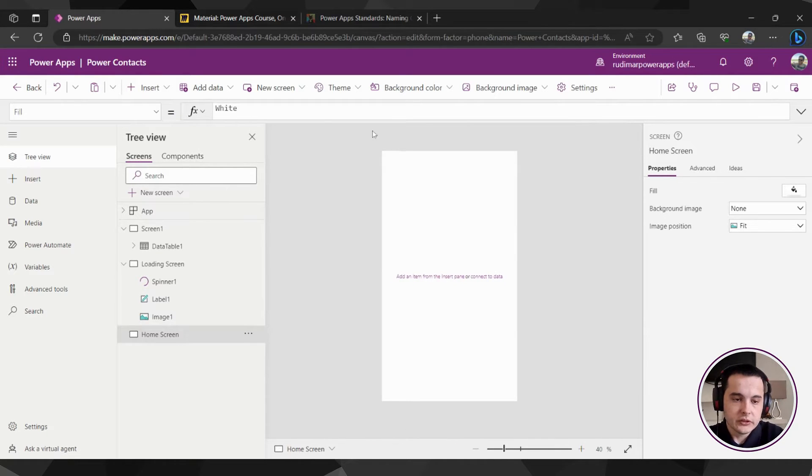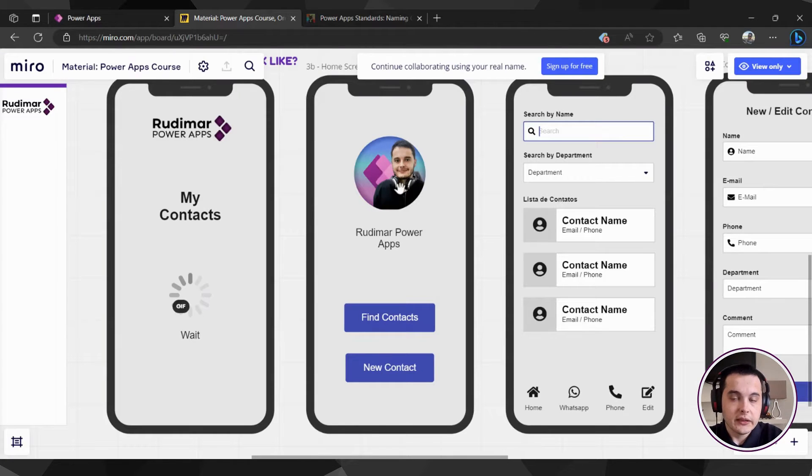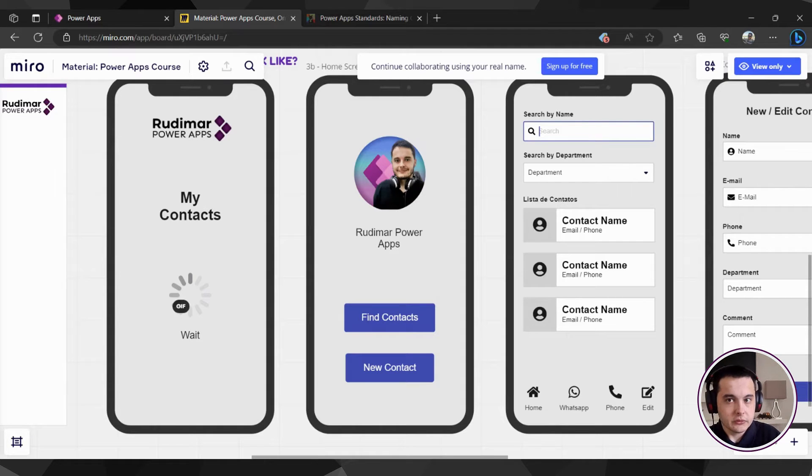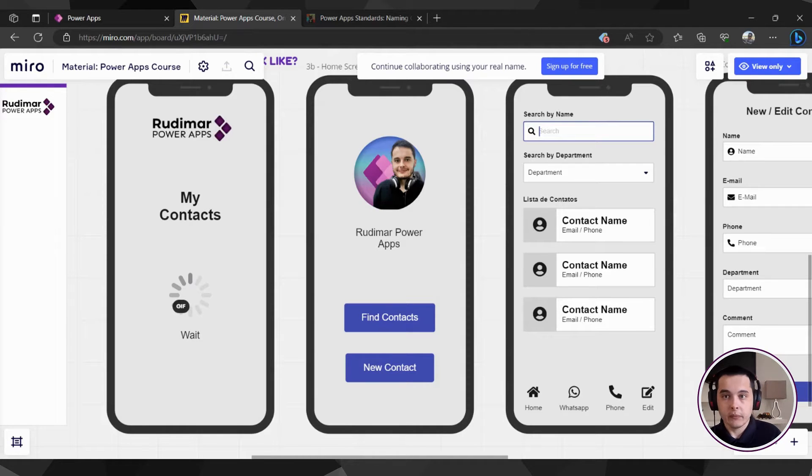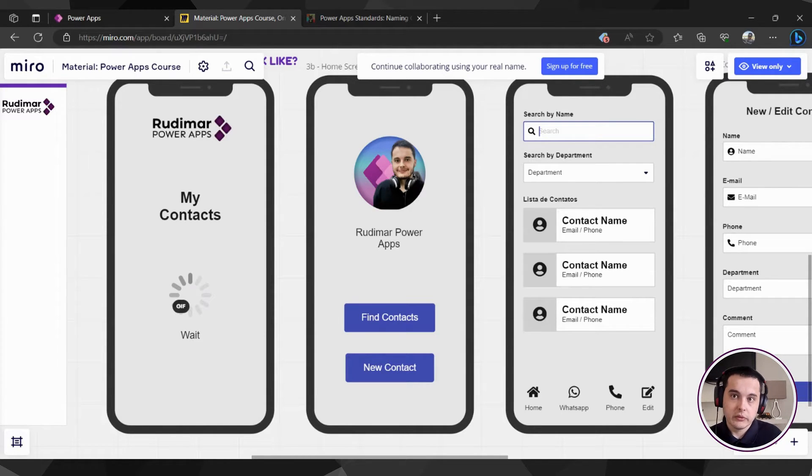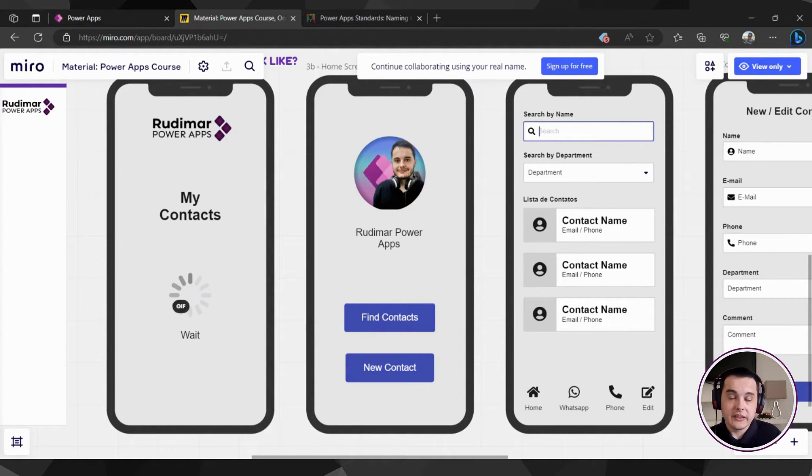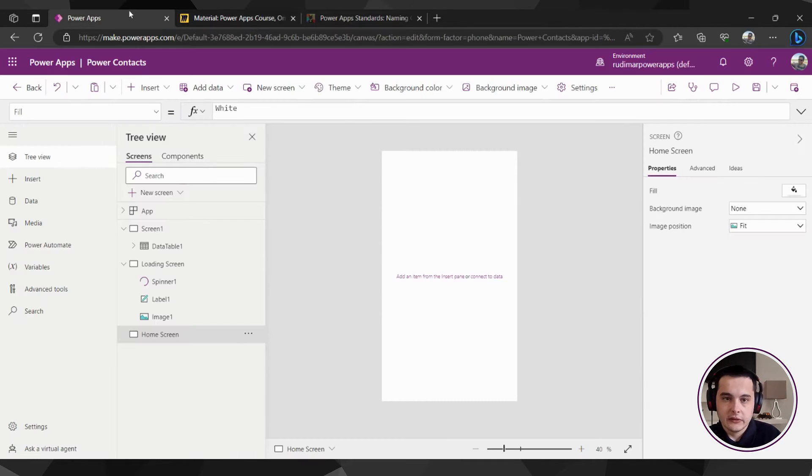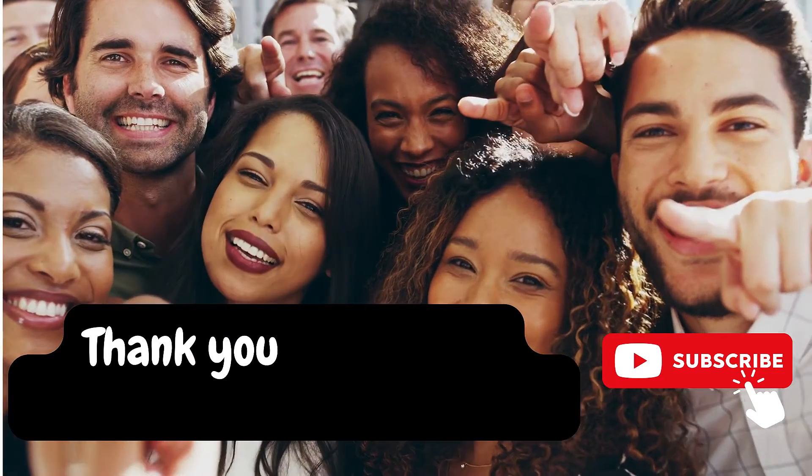In the home screen we are going to add those elements. First thing is to add the user image. We are going to get it dynamically based on the user who is using the app. Every time someone plays the app, it uses the person's Microsoft account and automatically we can retrieve the name, the email, and the image of that person.